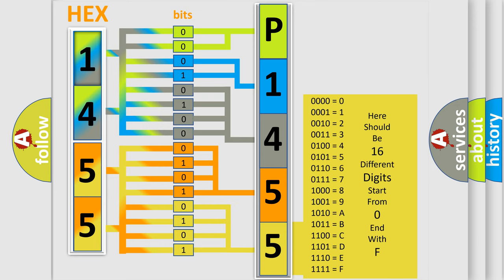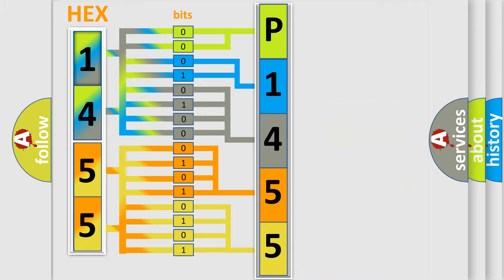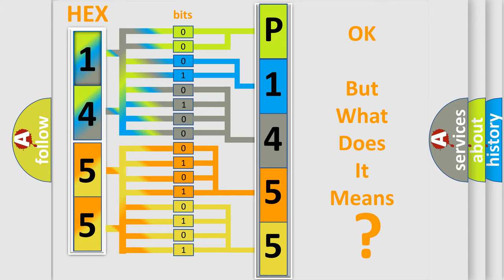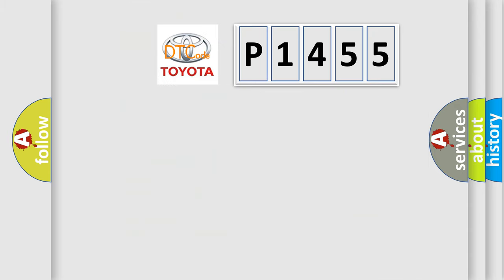We now know in what way the diagnostic tool translates the received information into a more comprehensible format. The number itself does not make sense to us if we cannot assign information about what it actually expresses.